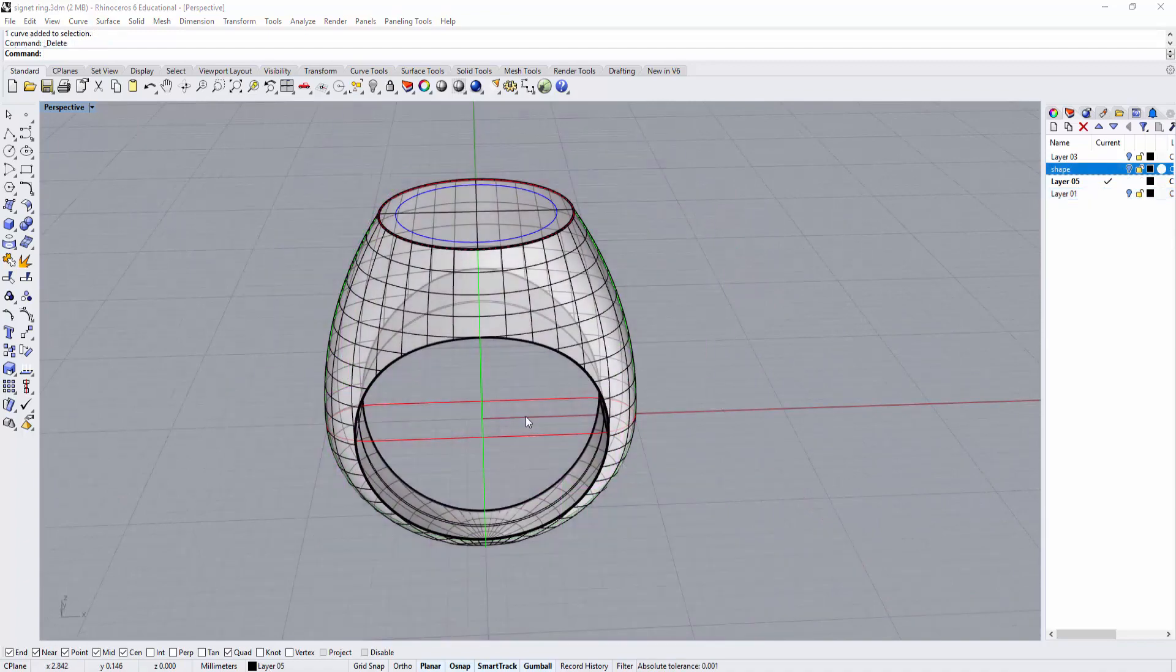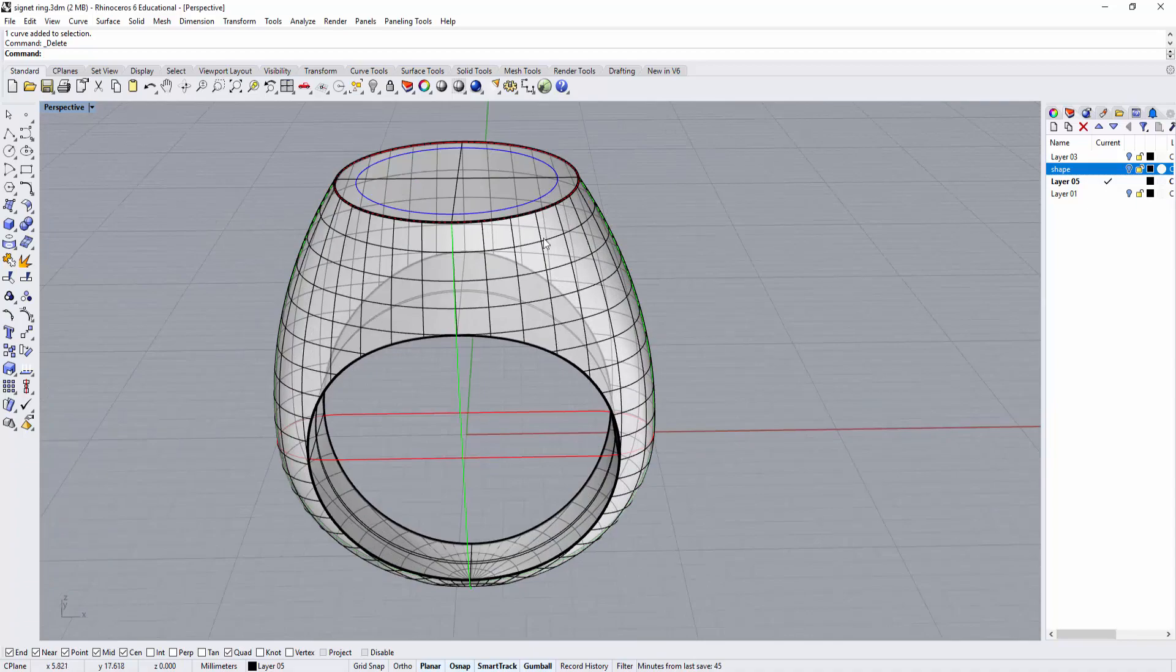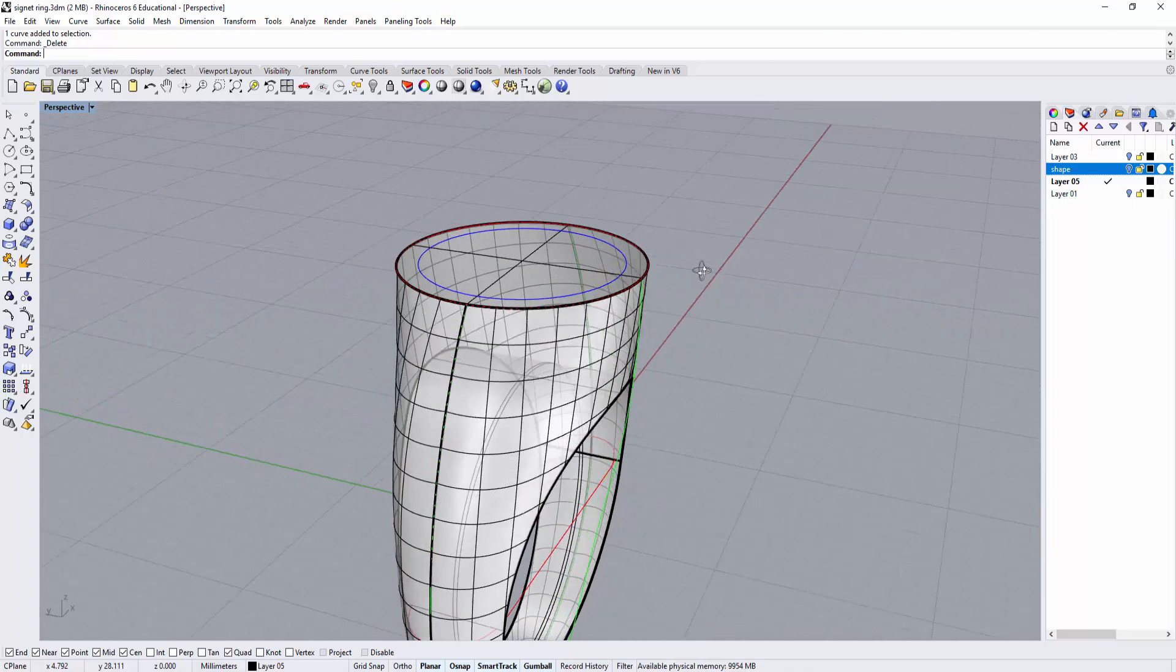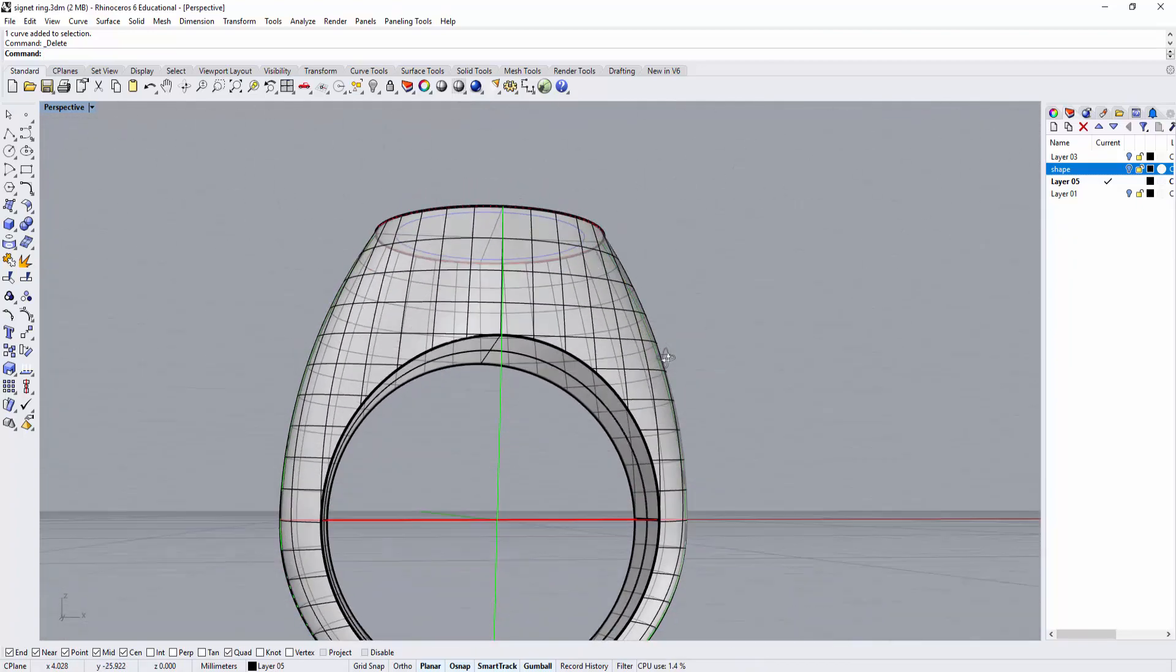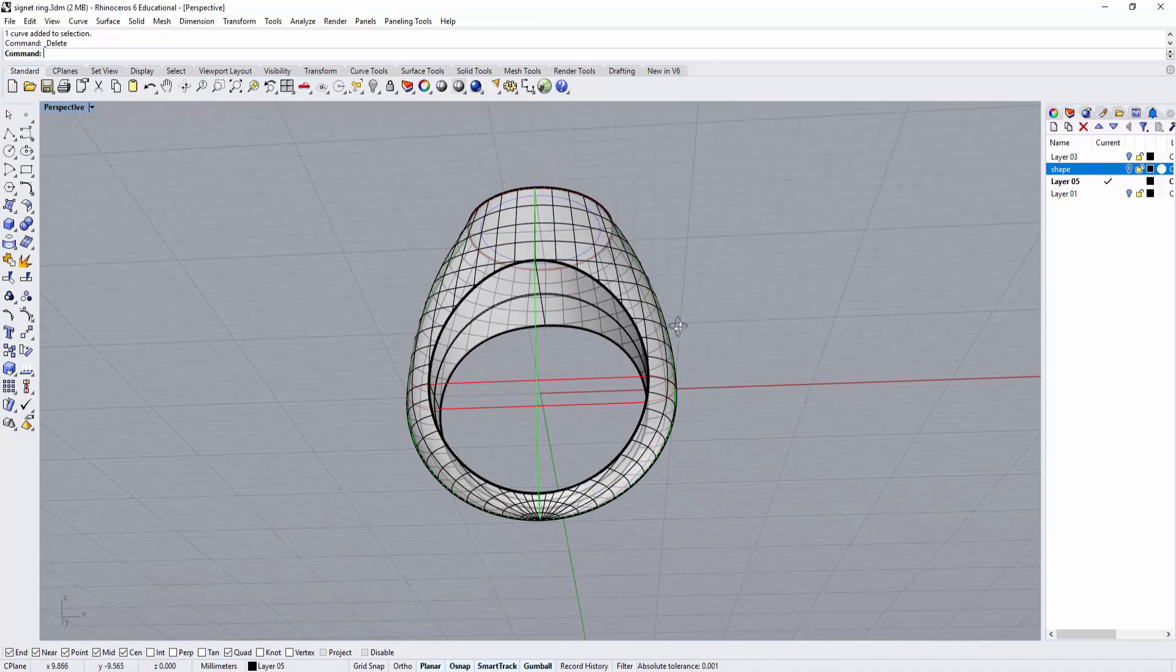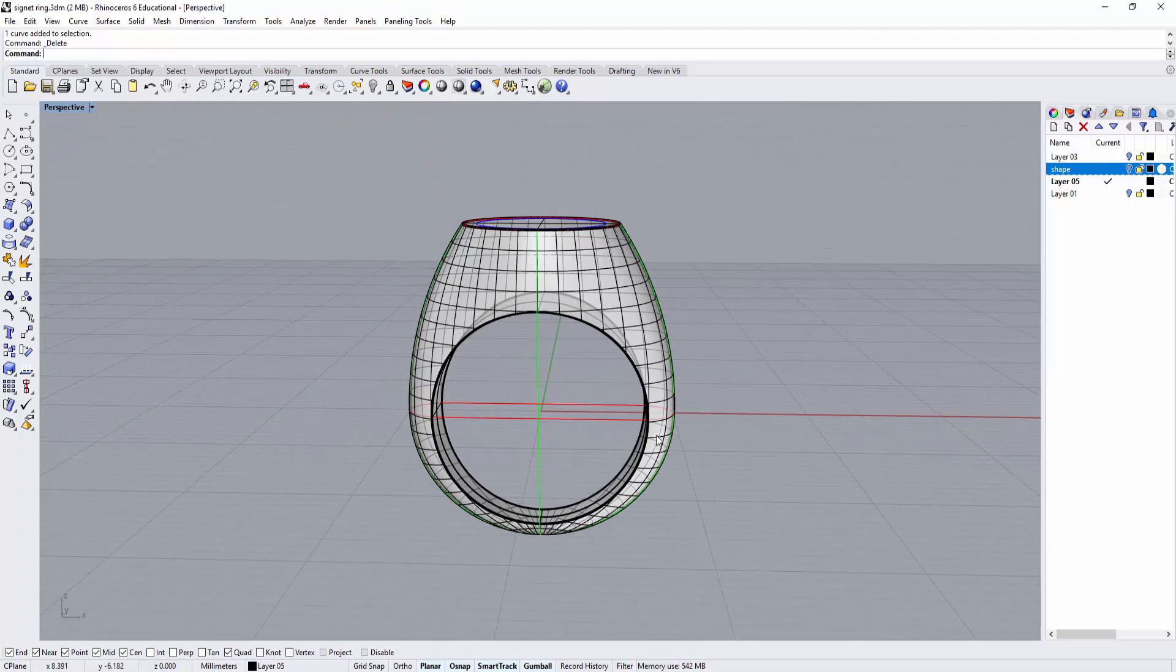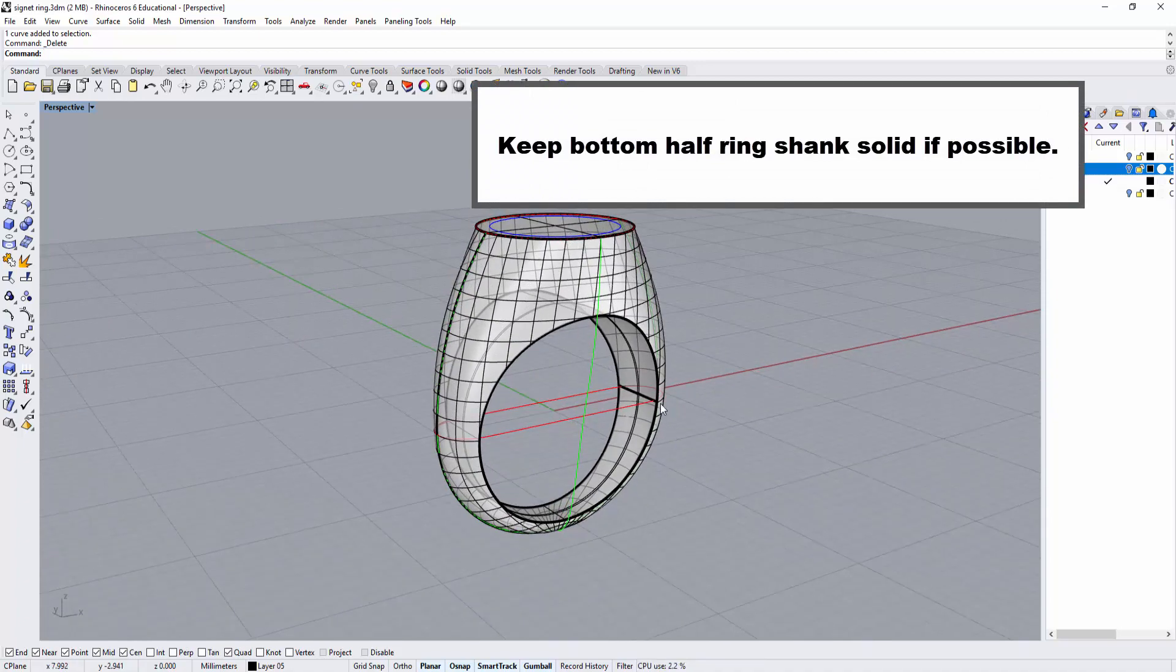Let's talk about how to shell this signet ring. It's a simple form with no extra cutting on top. Remember, when making any model, we try to make the bottom half of the ring shank as solid as possible. There are two reasons.